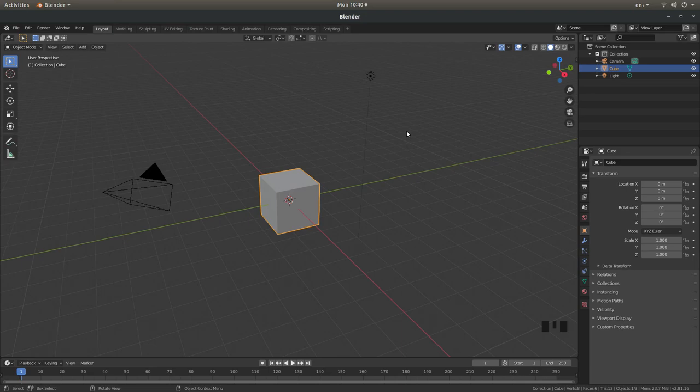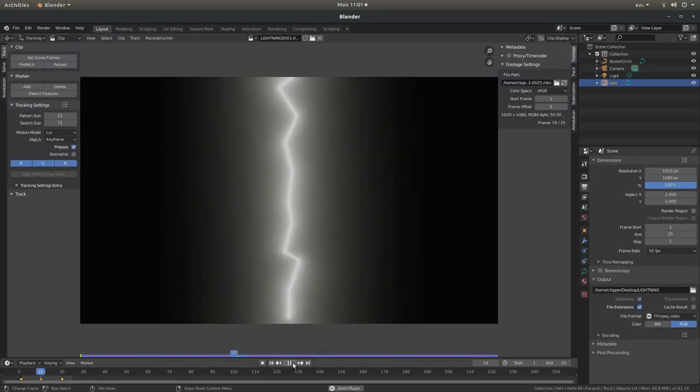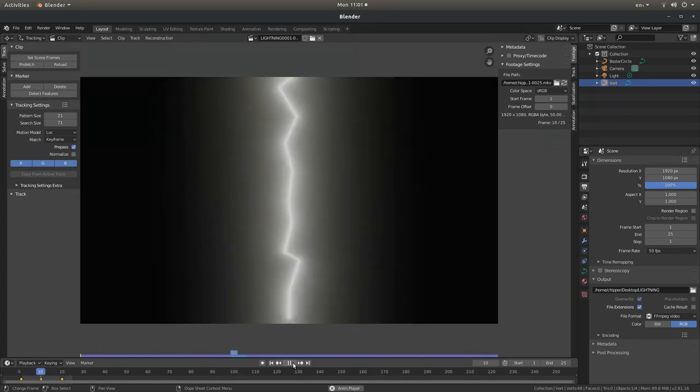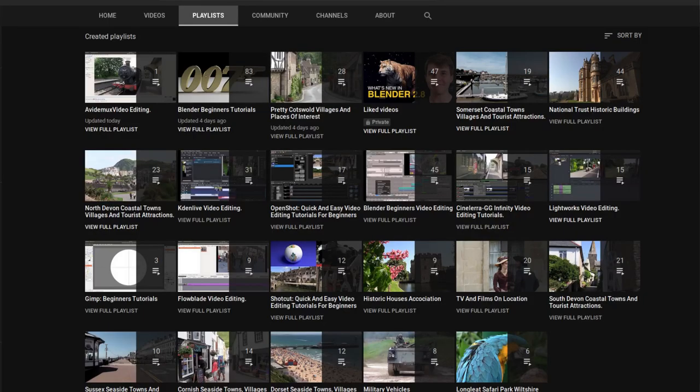In this Blender tutorial I will show you how to create and animate a lightning strike. I've assumed you have some knowledge of working in Blender, other tutorials can be found in my playlists.